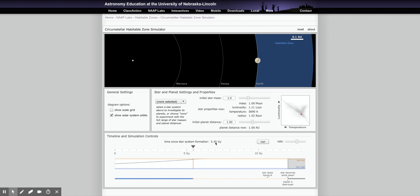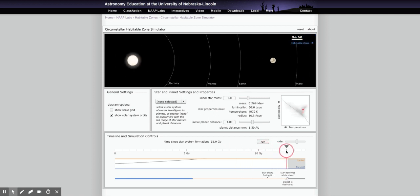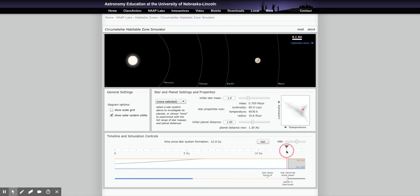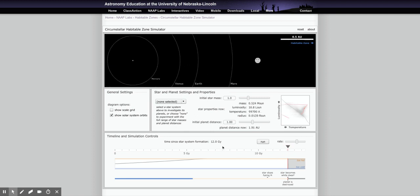The lab also asks for the total lifetime of the sun, and the simulation provides that for us. That's all the way to when our sun becomes a white dwarf — right there — which the simulation gives as 12.0 giga years. You can pause there and continue reading through the remainder of that section.